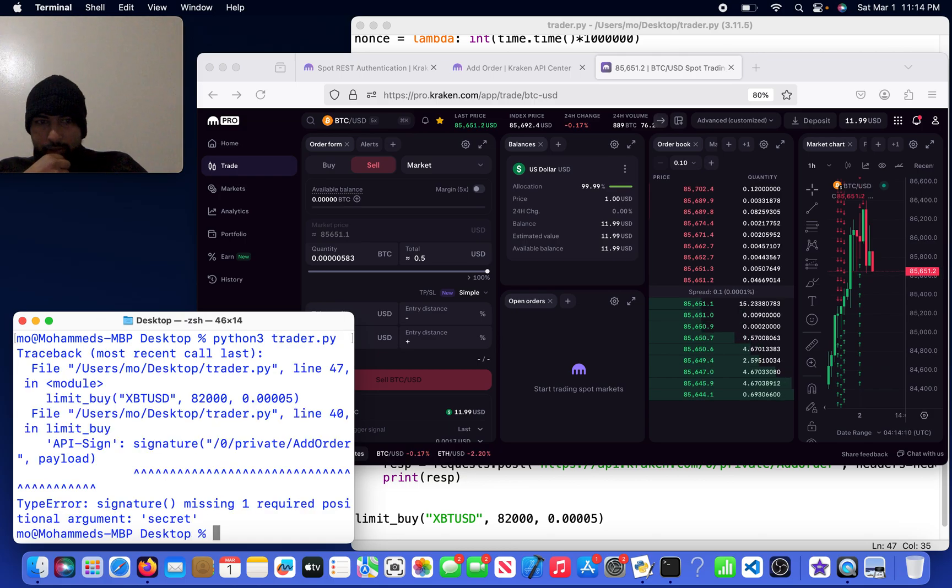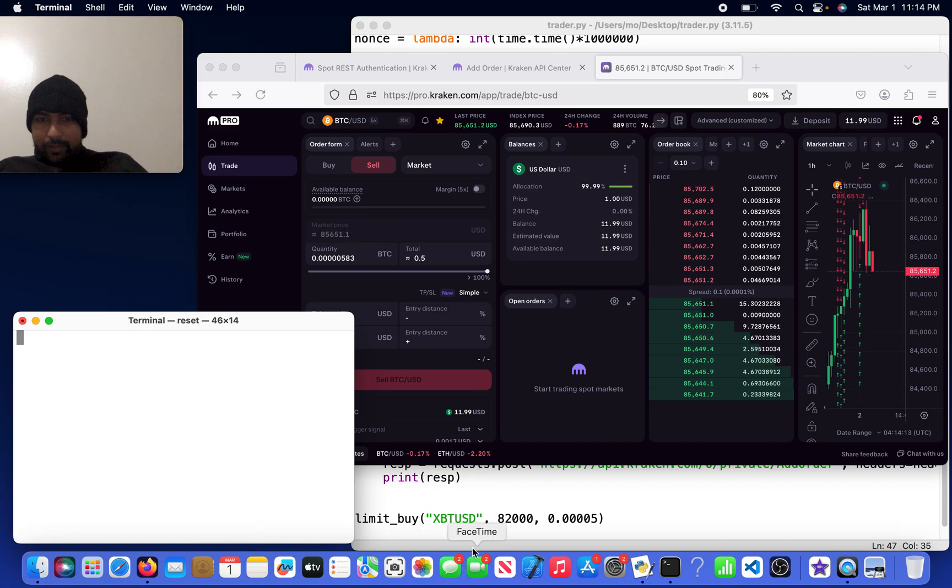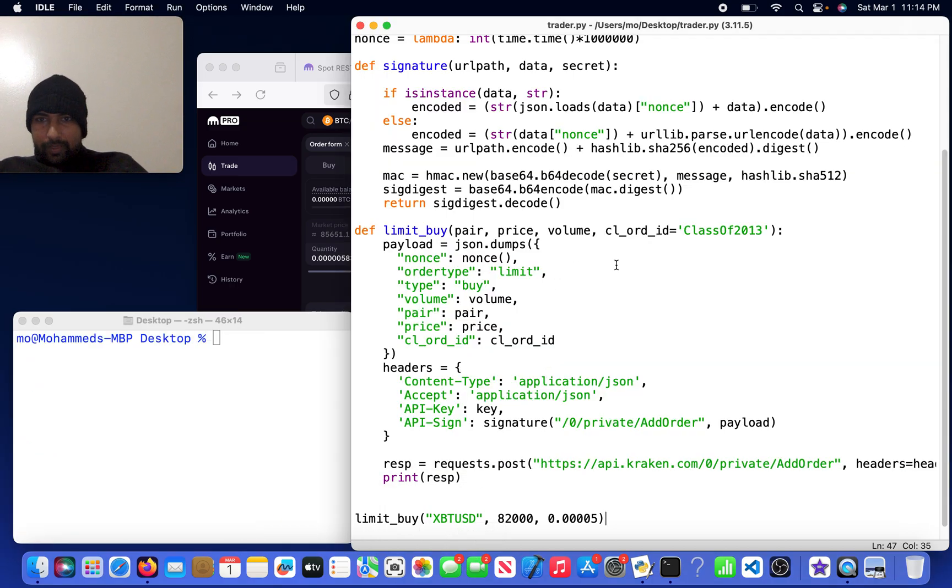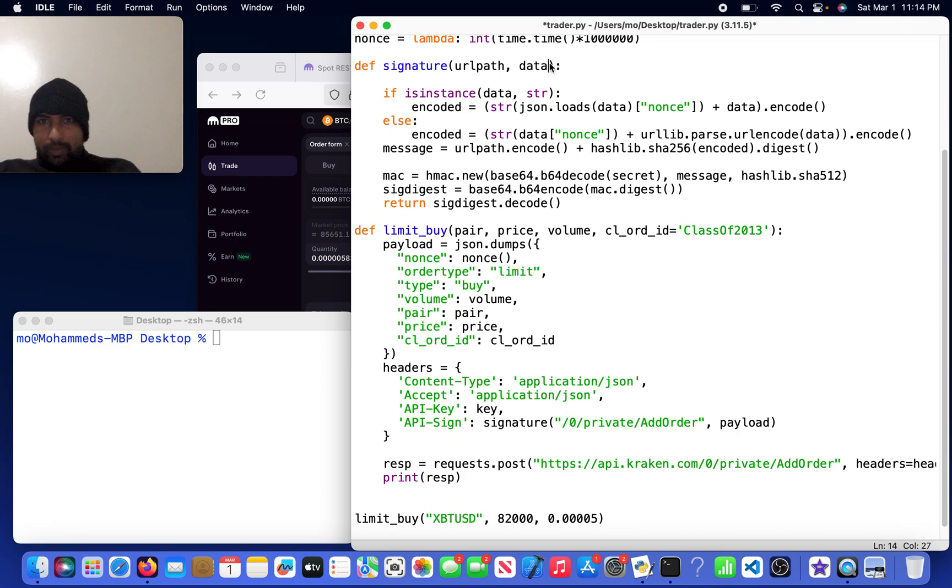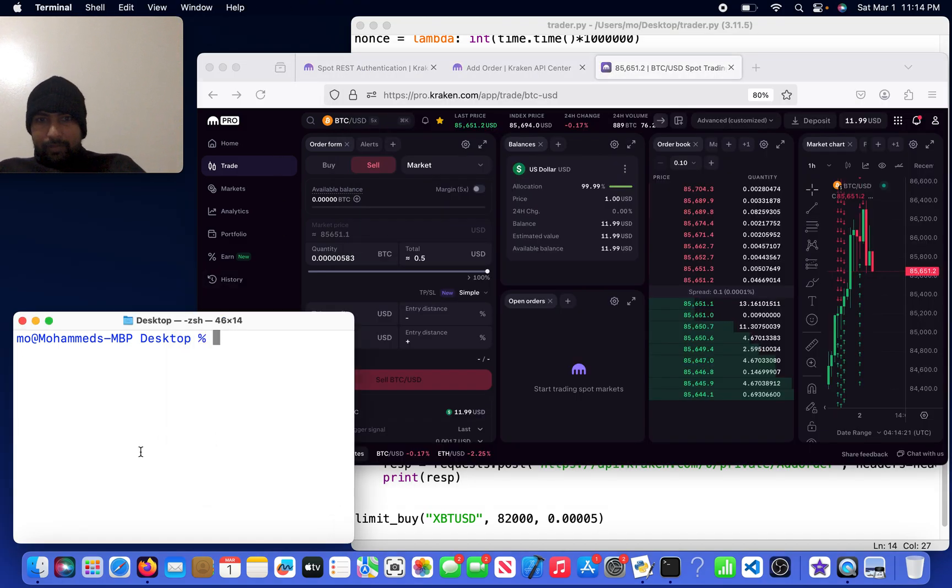Signature is missing. Oh right, my bad, I should have looked that over. We don't need secret anymore because we already named it secret. So now I will come here, do python3 trader.py.